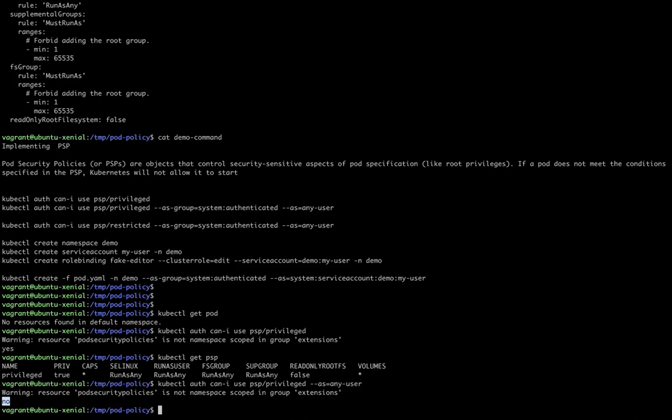As per RBAC policies, we should not give any user Kubernetes admin access. If we give Kubernetes admin access, they will automatically take full Kubernetes operation access. So we have to make sure we give Kubernetes admin access only to the Kubernetes admin, not any other user.